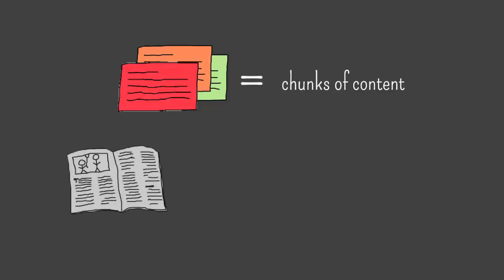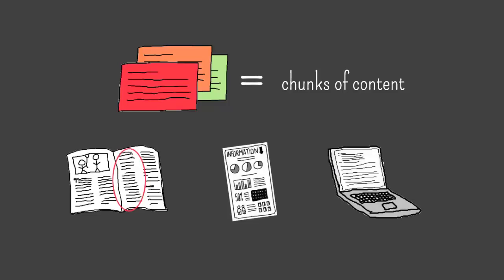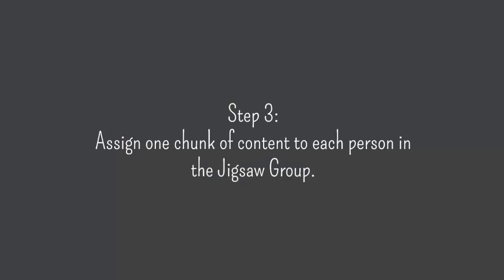You don't need to use actual index cards to do jigsaw. A chunk of content can be a section of a textbook chapter, a handout containing information, or an online resource.